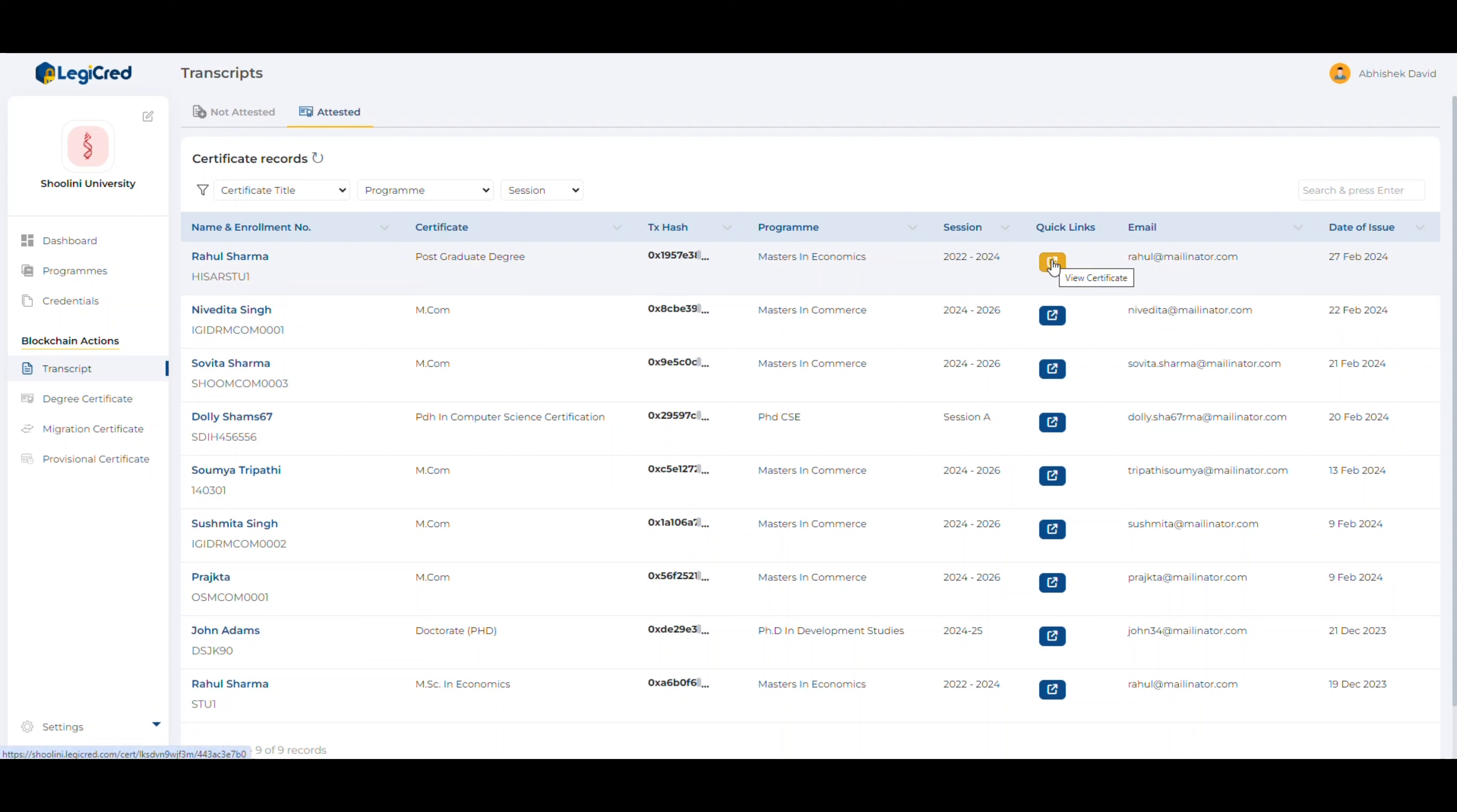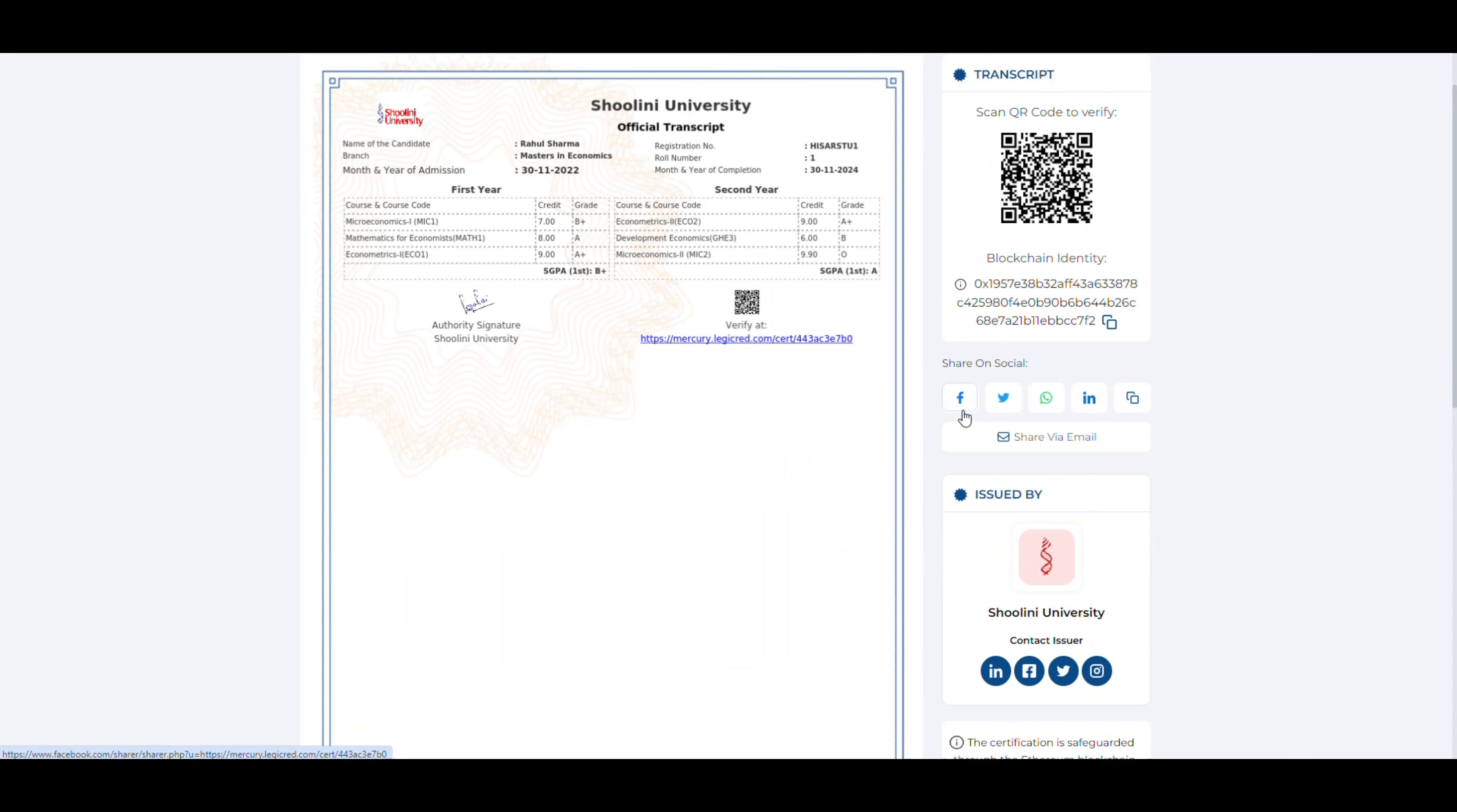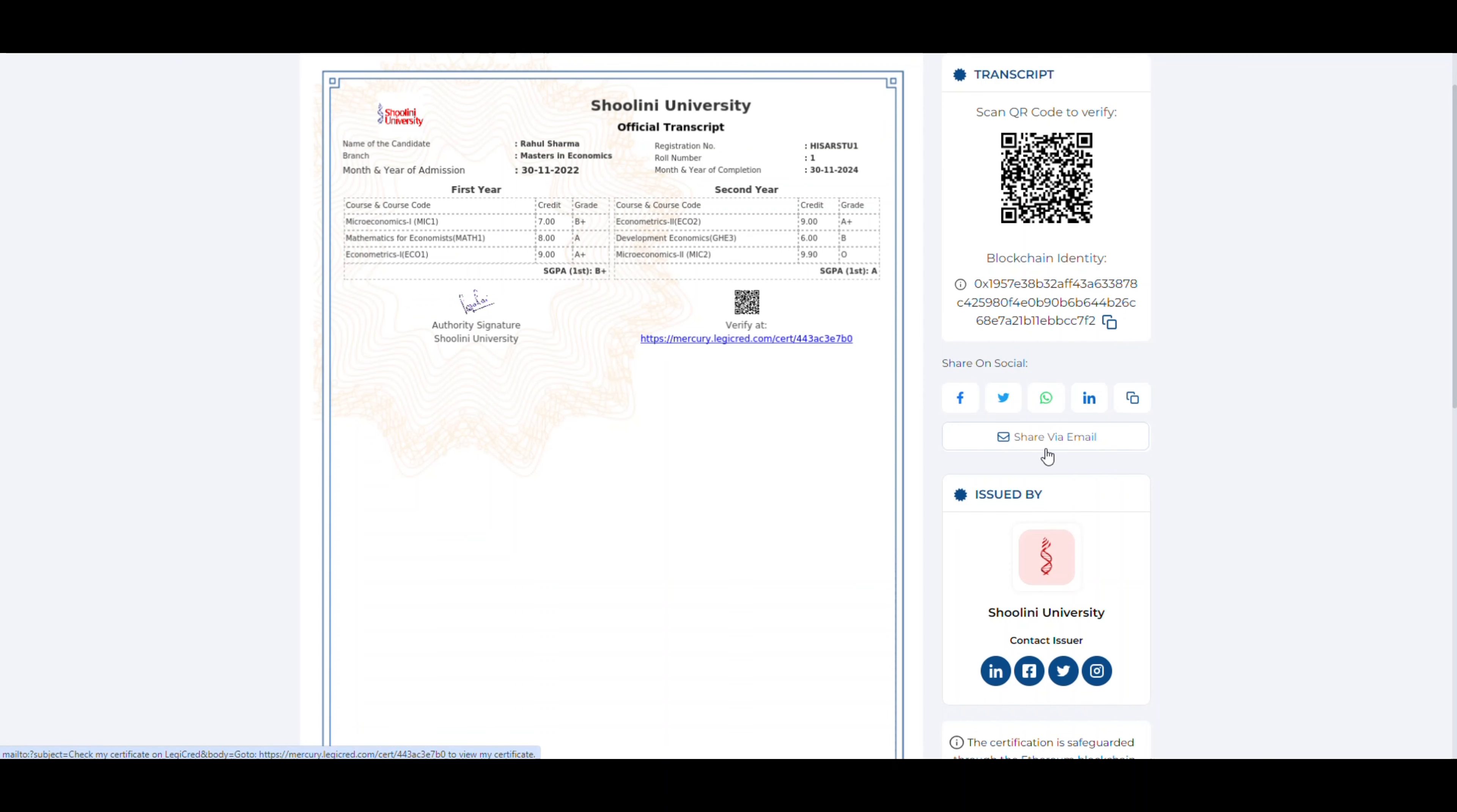Let's click on the view certificate option. You will see that a unique blockchain ID has been issued to the student and he can share his certificate on Facebook, Twitter, WhatsApp, LinkedIn, copy the certificate ID or share his documents via email.